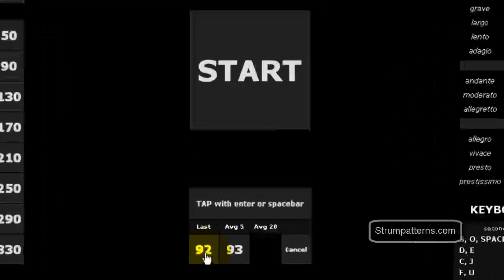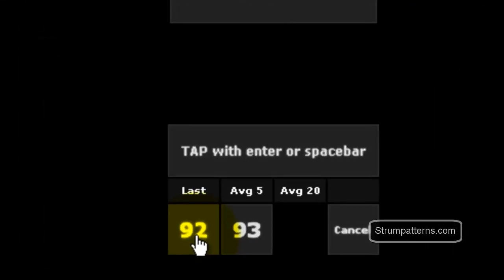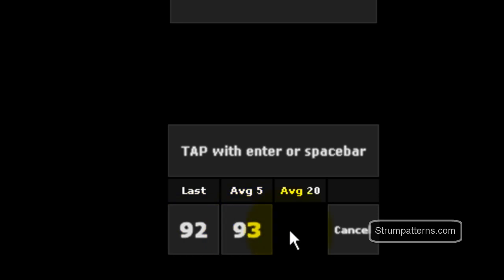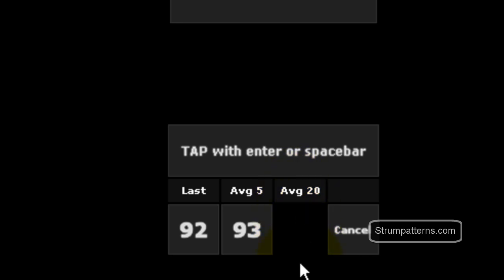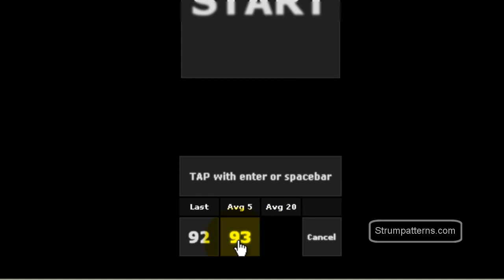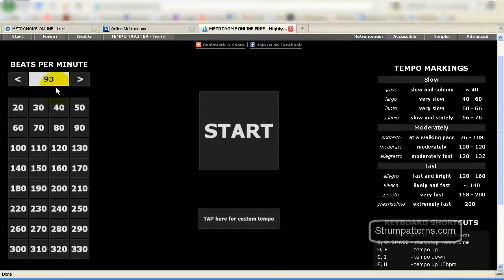This one right here is the last set that I did. Or they will take the average of the five here. So you can also, if you're wanting something more accurate, you could click the space bar 20 times and it will give you the average of those 20 here. So this one is 93. And as you see, it changed it for me up there.